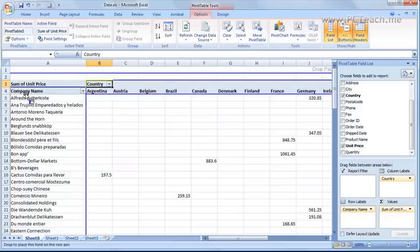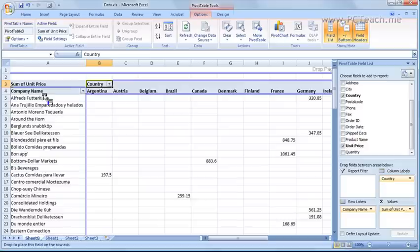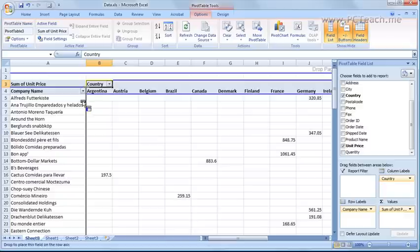Now what you must notice is when you're dragging you may see this I-beam following you. Can you see it just where the mouse is right now in between the company name and Argentina. That's telling you where you want to actually place that field.